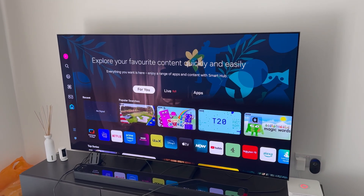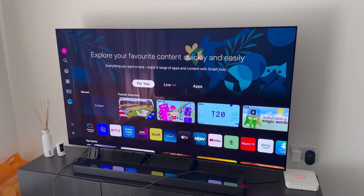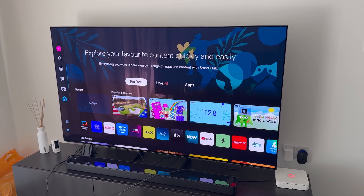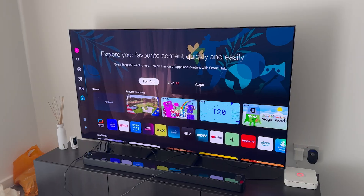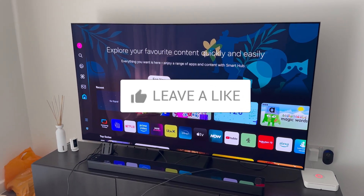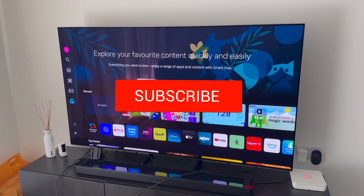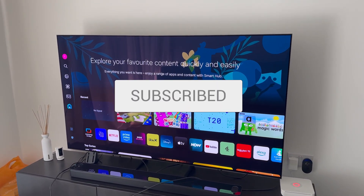In this video I'll be showing you how to add, move, or delete apps on your Samsung TV. It's a very simple method, so if you find this video helpful be sure to drop a like and subscribe.